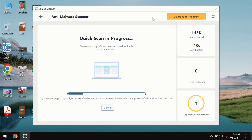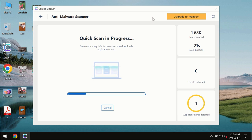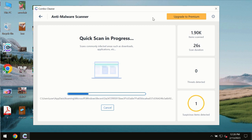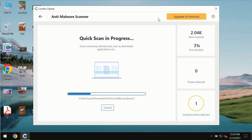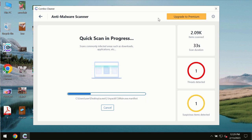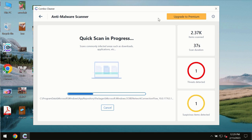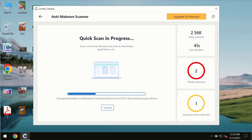The scanning duration by ComboCleaner will take some time. It depends on various factors: how infected the system is, how many hard drives are being scanned. At the end of the scan, you will see the complete summary of